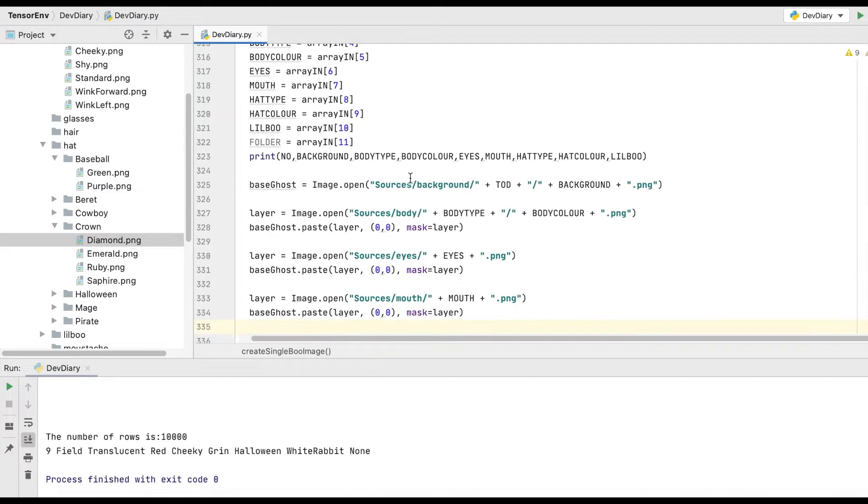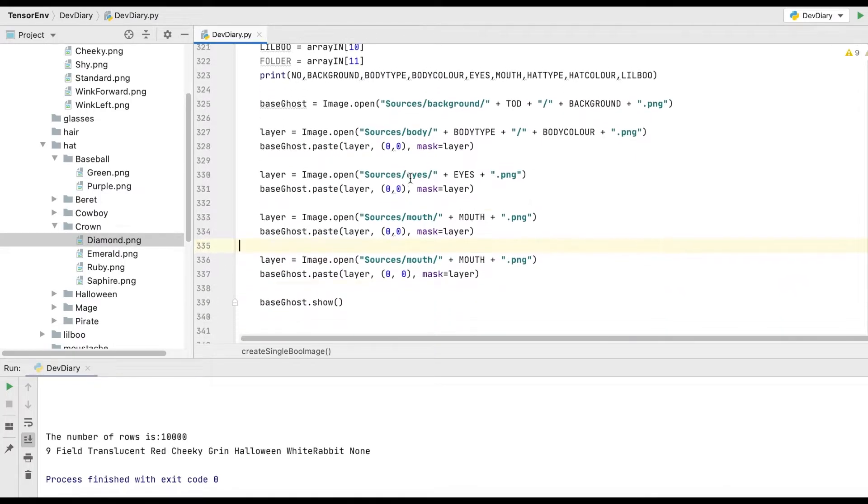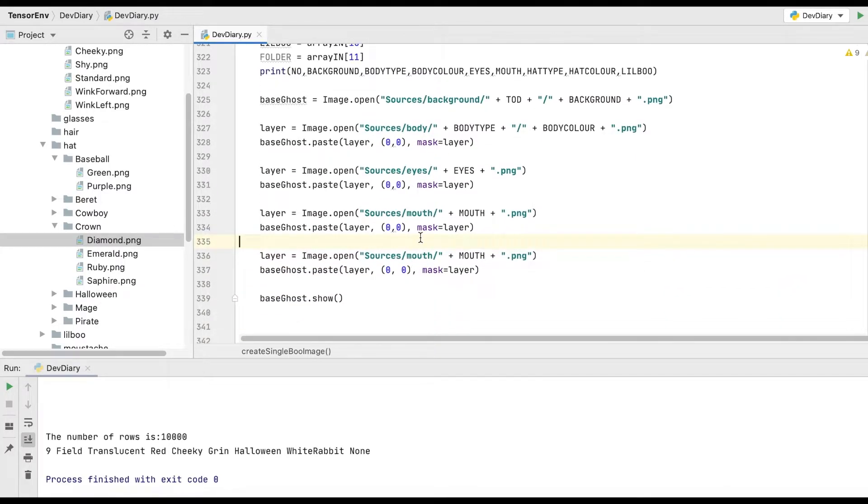And then again, we're going to take this. This is the bit of code that actually pastes it on top of that image. And because we've been using PNG files with a transparent background, that's how the layering works. So then we're going to do mouth. What else have we got left? We've got hat. So think about this one again, see if you can do this before me, give it a pause.